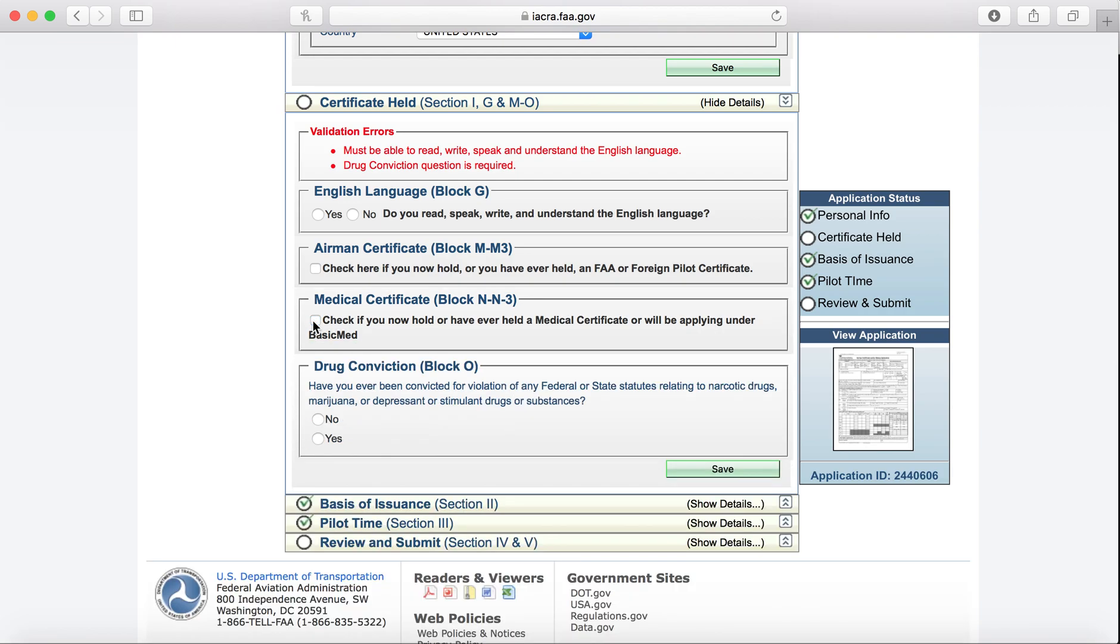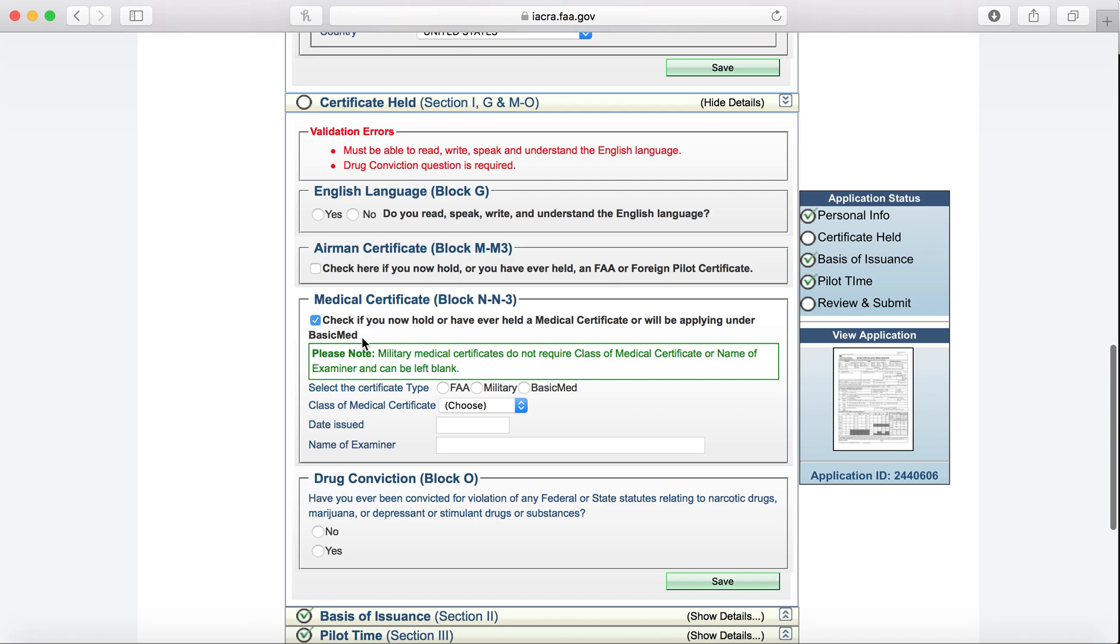We'll uncheck the Medical Certificate, unless you do have a medical. If you do have a medical, you'll check this box and you'll type in everything exactly as it appears on your Medical Certificate. So name of examiner, if there's any certain spaces or commas, put it in exactly as it shows on your Medical Certificate.